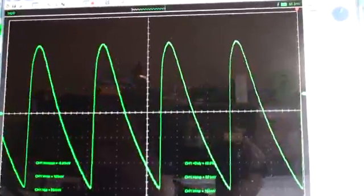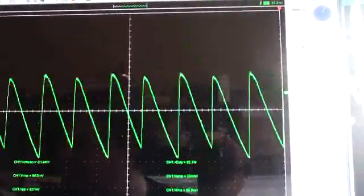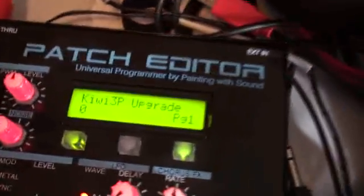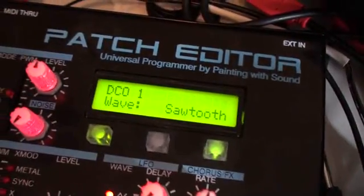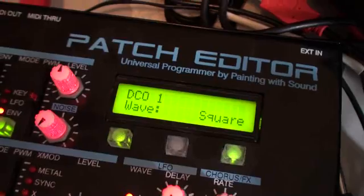Let's try changing the waveform using the Kiwi upgrade controller. So... Sawtooth, pulse, square. Let's try square.